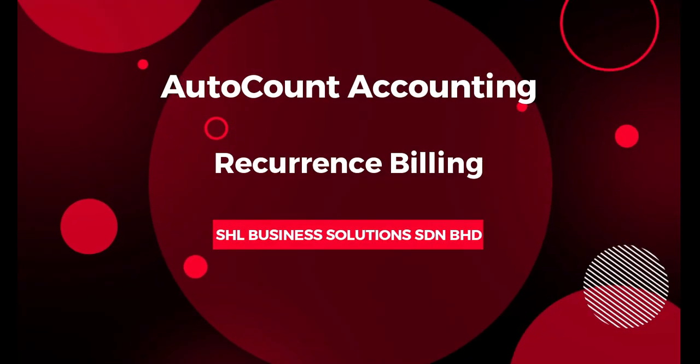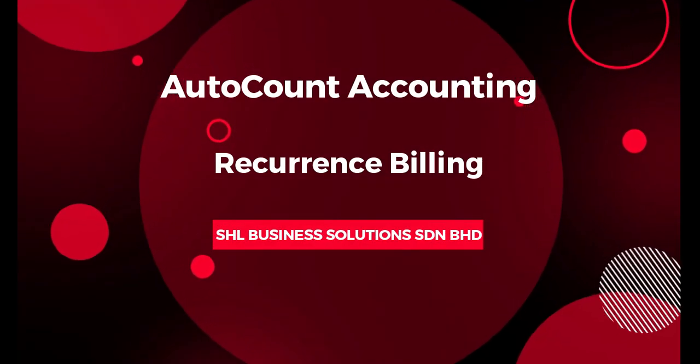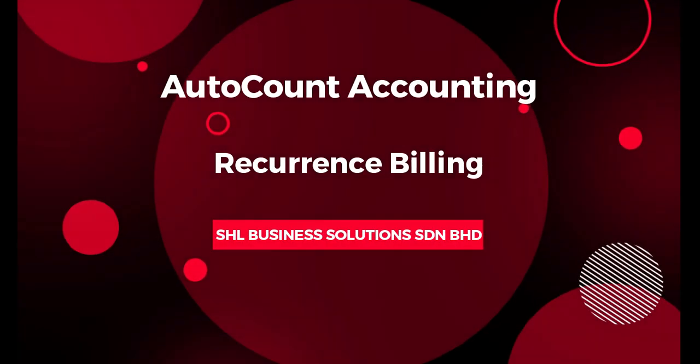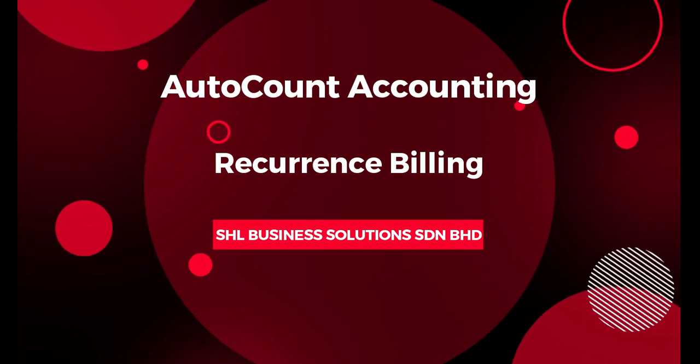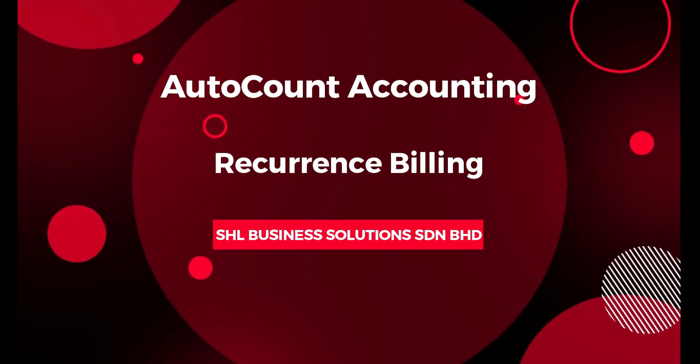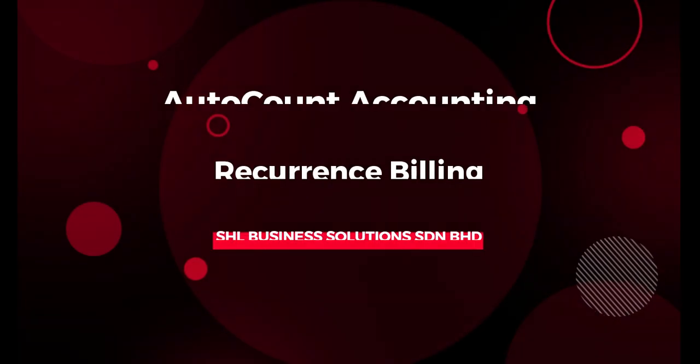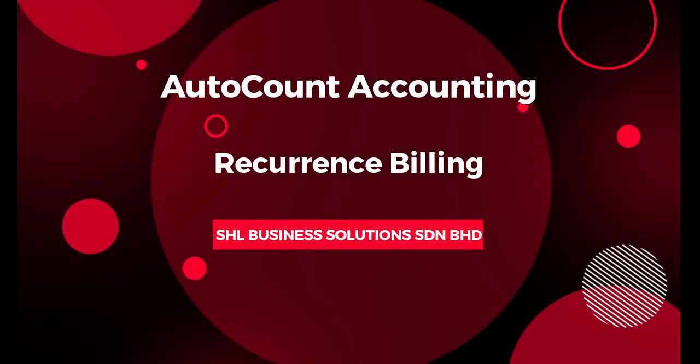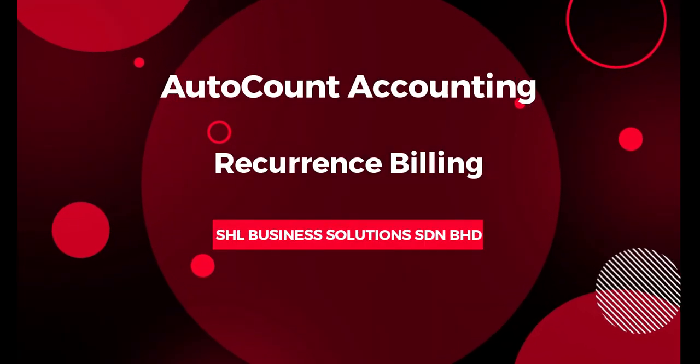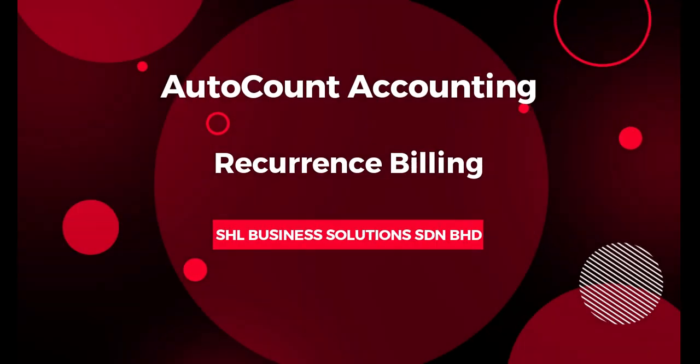Hi everyone, welcome back to our channel. Good day to you. In this series video clip, I will show you about recurrent billing. Let me tell you what is recurrent billing.